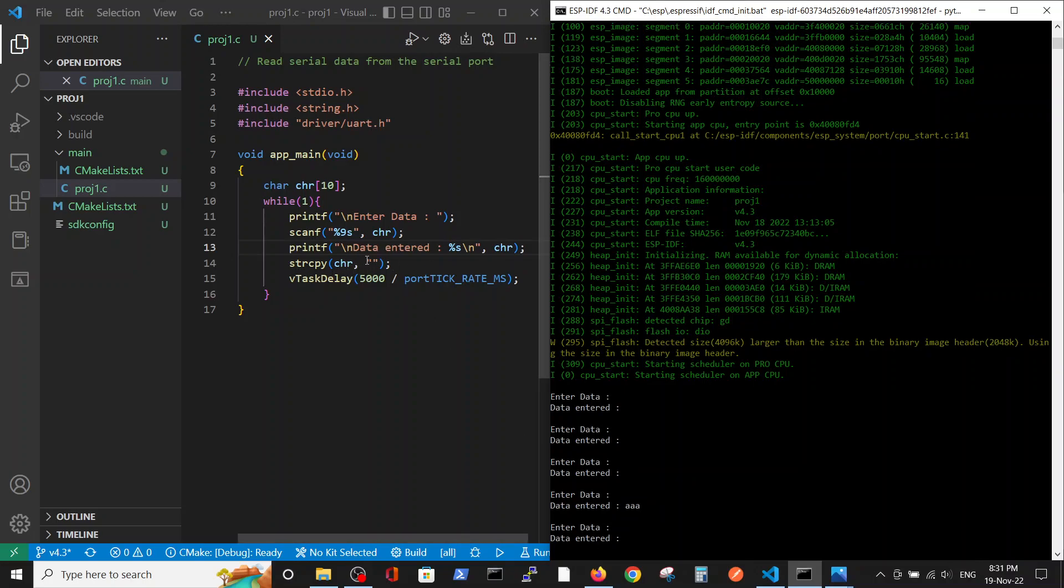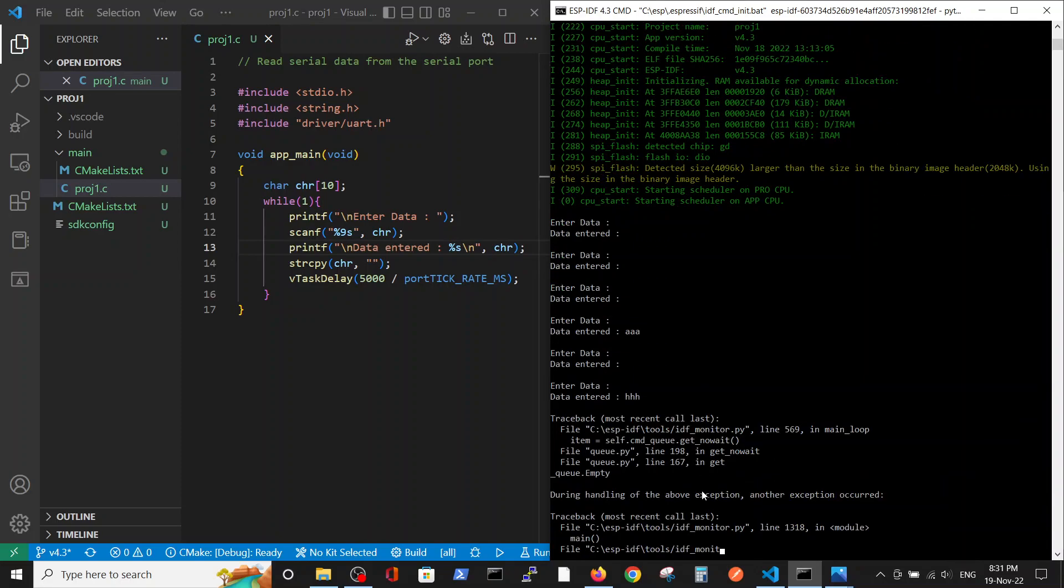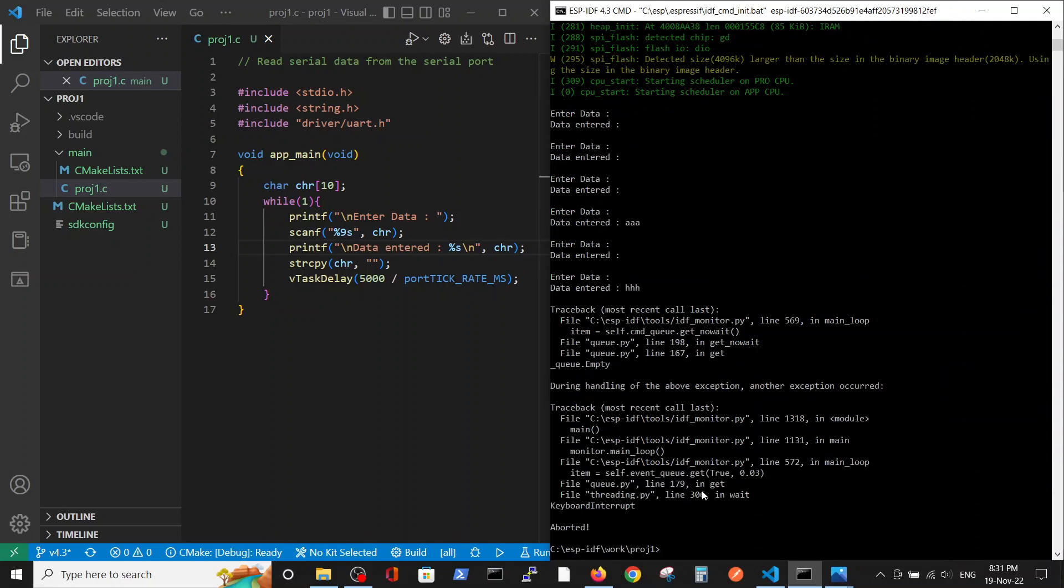Now I will enter HHH, okay, and we can see it here. What we are actually trying to see is the UART connection is implemented here without actually implementing it in the code, except maybe this include driver/uart.